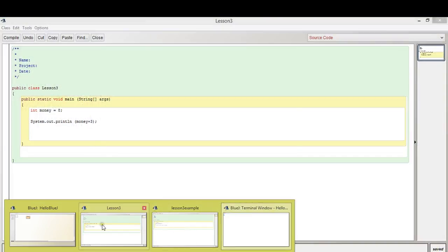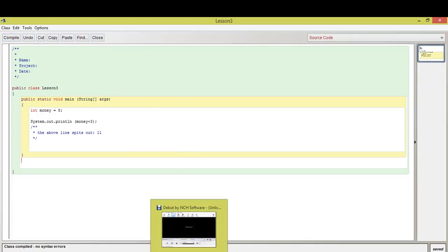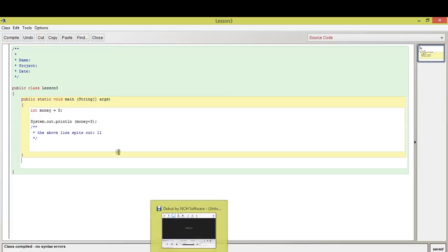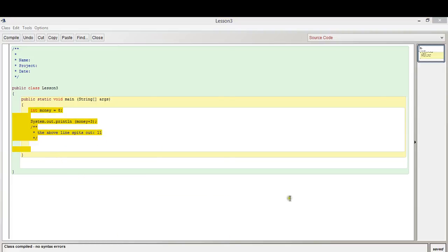And once again, if I were to the comments, I would just say the above line spits out whatever, 11. So in the next video, so I hope you guys can see how we're going to start doing more and more cooler stuff with programming and how we can do some more advanced level stuff. For now it's still a bit basic, but let's just do it step by step. So join me in the next lesson. Thank you.